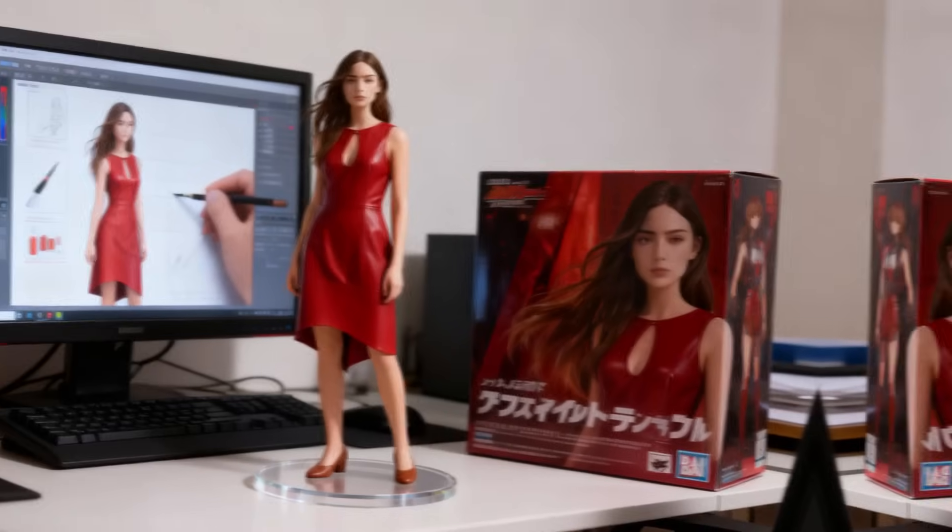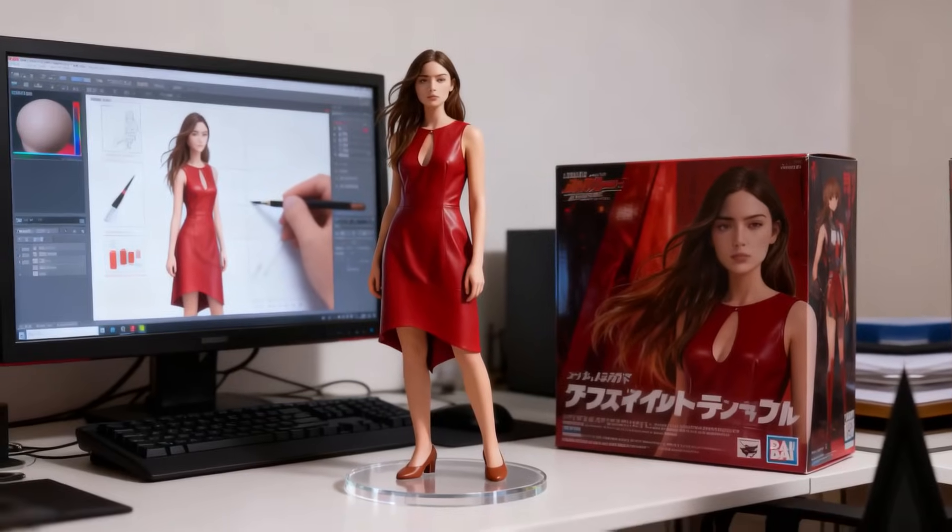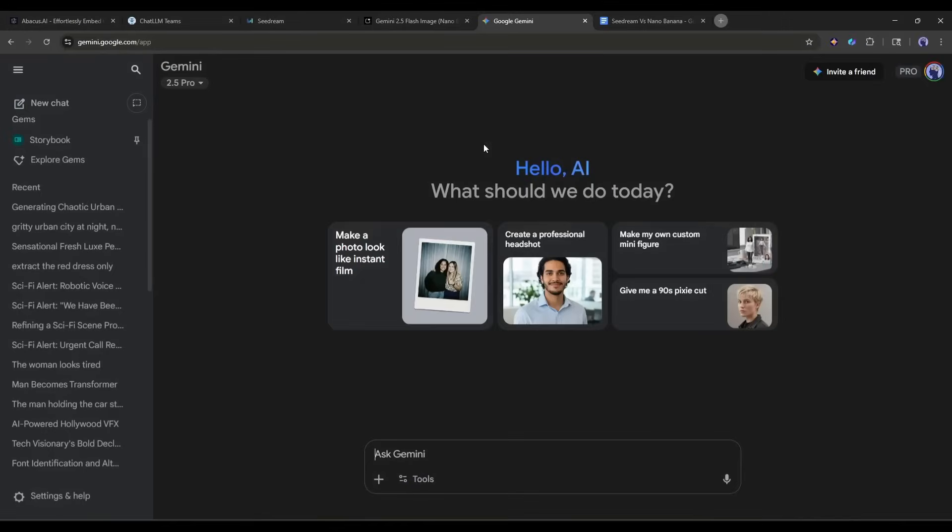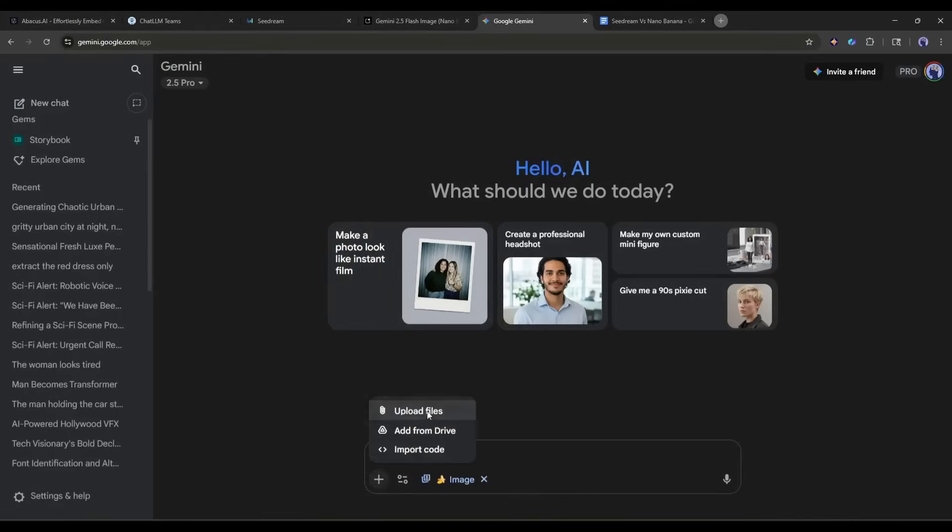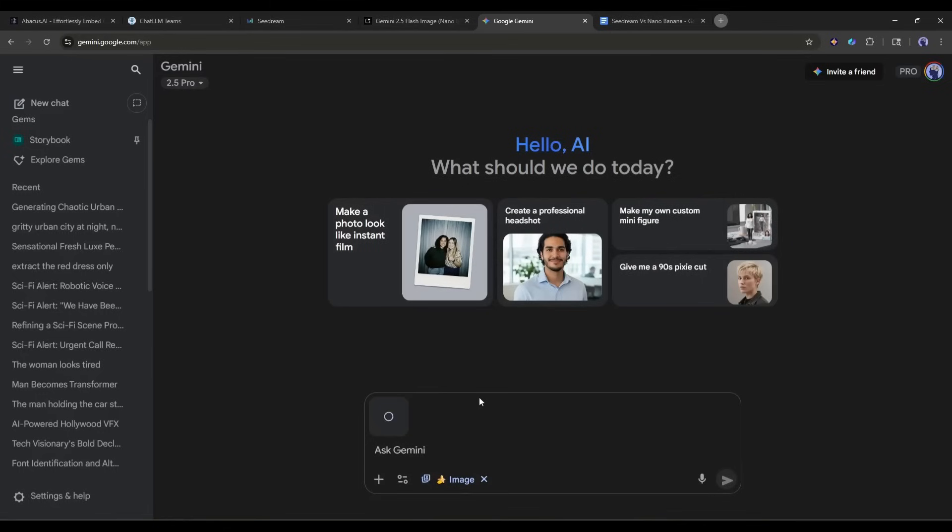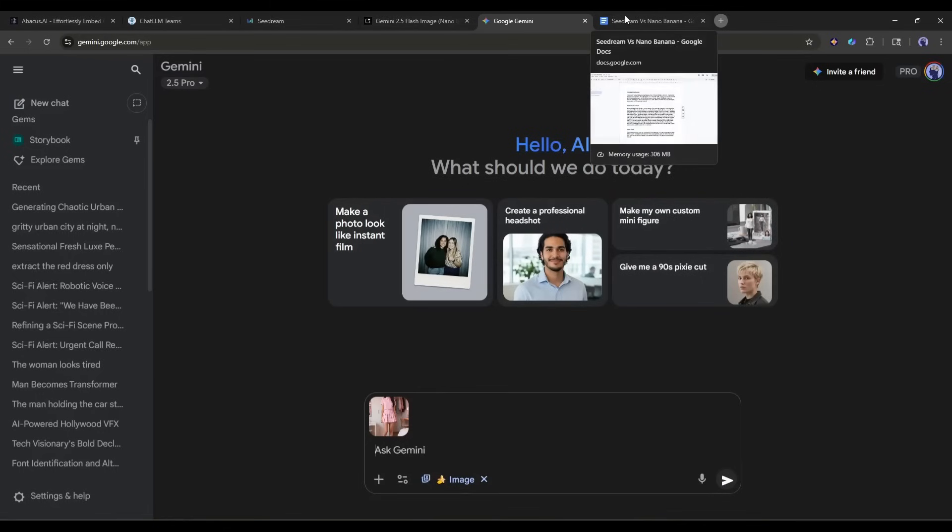I will create a 3D collectible figurine with this character. Let's try with Nano Banana. You can access Nano Banana in various ways. This time, I am using Gemini. After coming to Gemini, select Nano Banana from here, and then upload the image. Once the image is uploaded, we have to enter the prompt.